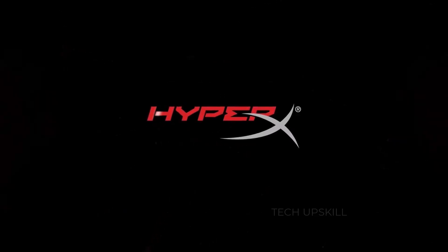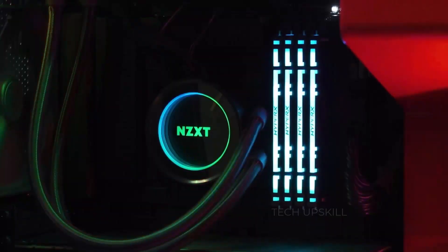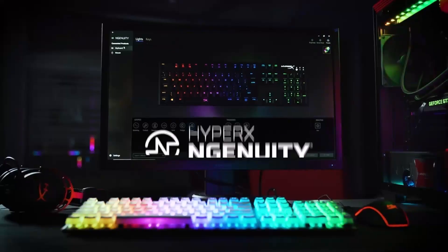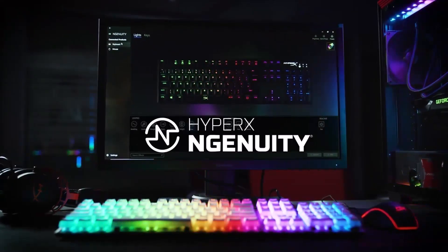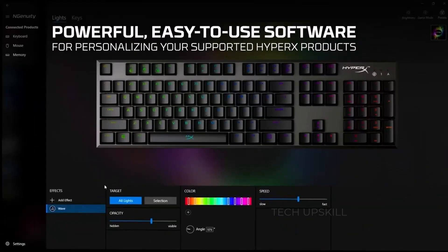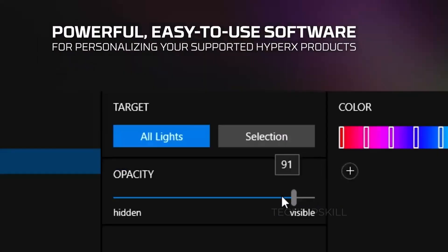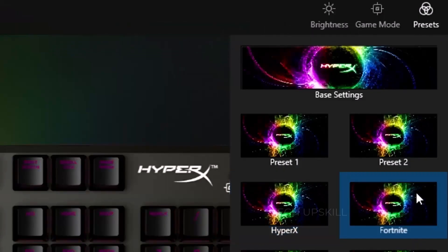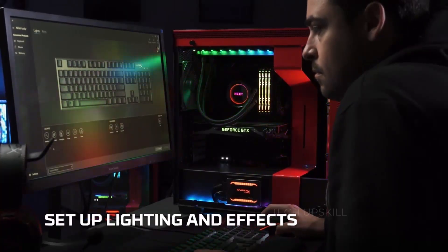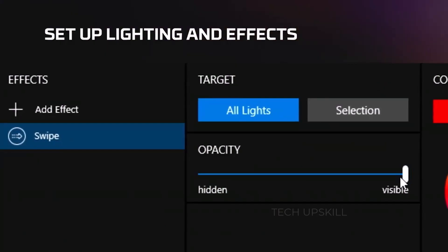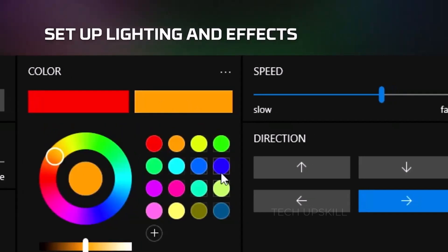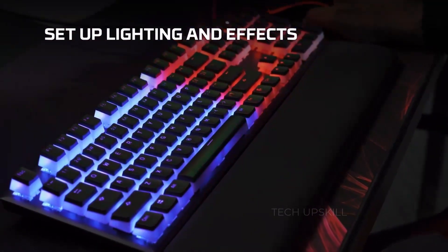Number three, HyperX Ingenuity. If you use HyperX gear, like their headsets, mice, or keyboards, then HyperX Ingenuity is a must-have. This app replaces the need for messy, third-party utilities or confusing button setups. It lets you customize everything from RGB lighting to macros and button assignments, all from a clean, modern dashboard.